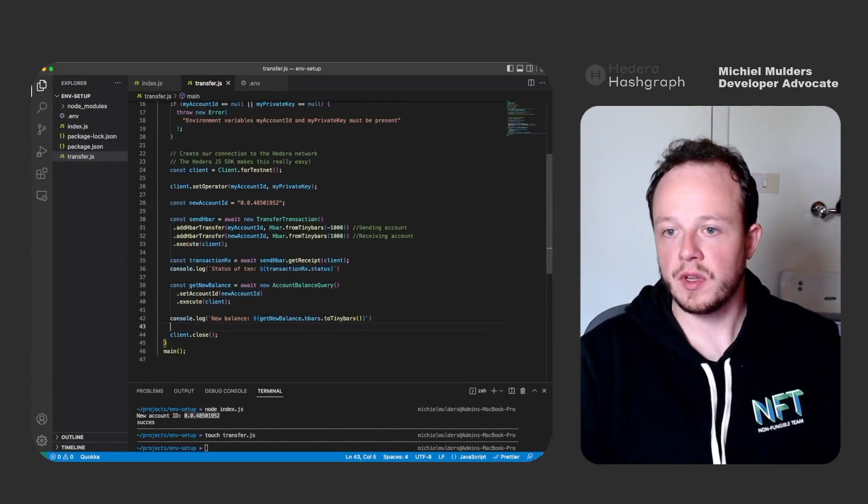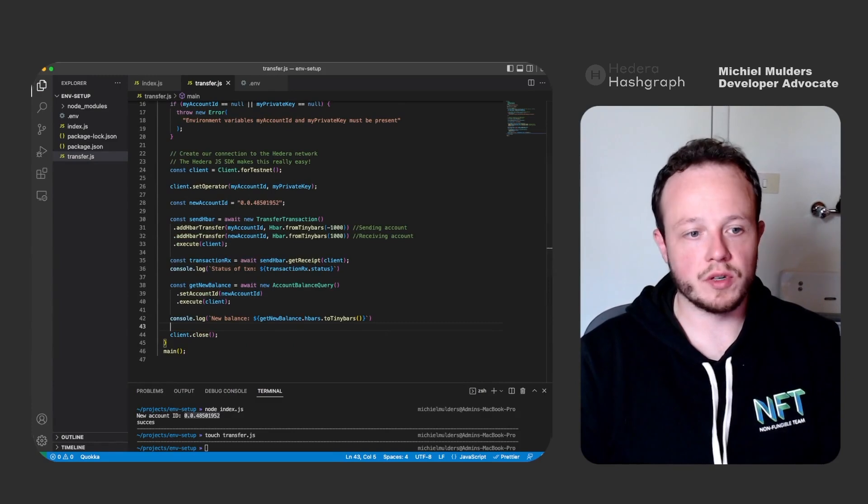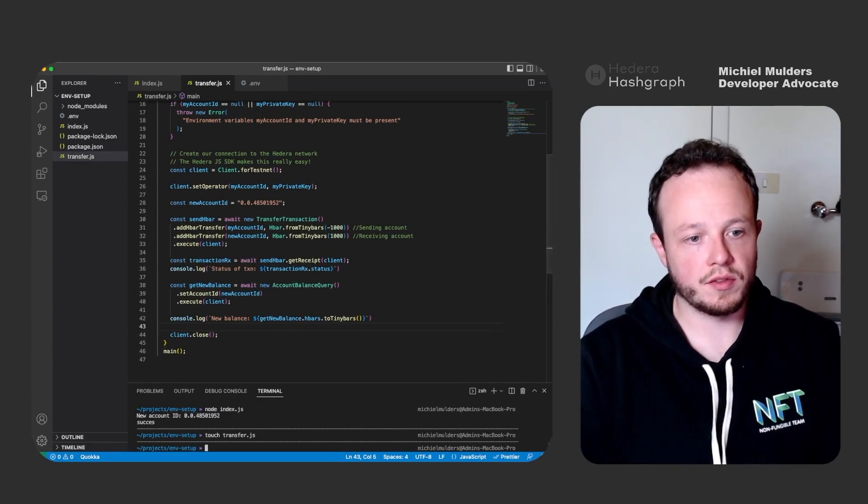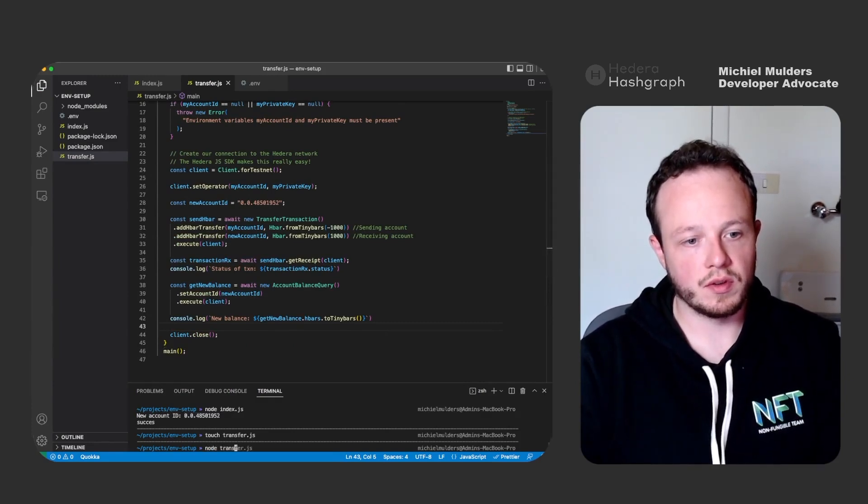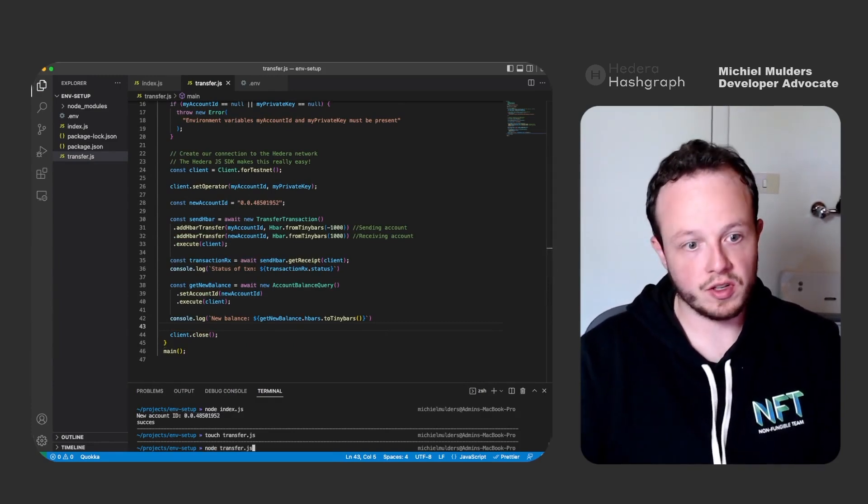So that's it. So to verify the code, let's execute it. node transfer.js.